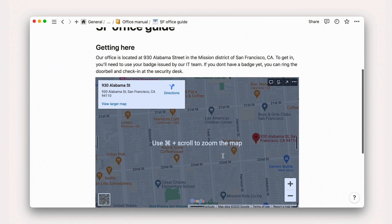Similarly, to embed a YouTube video, I'll just copy, paste, and embed.